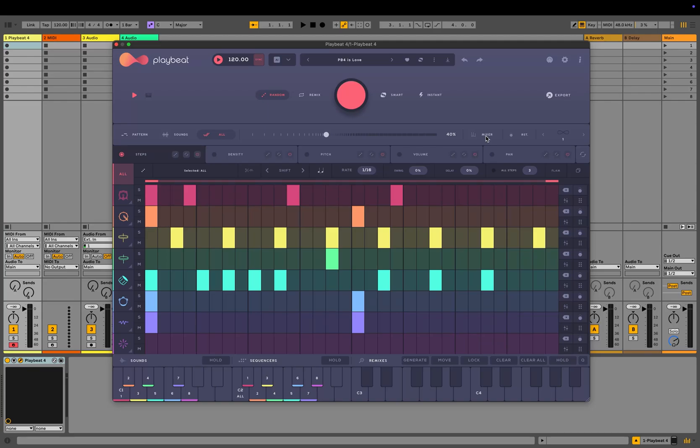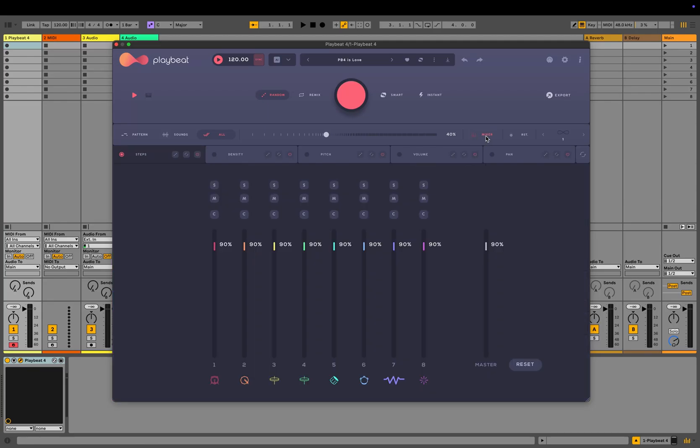To be able to control the global volumes for each one of the channels, you can jump into the mixer section. This has a volume control for each one of the eight channels, also solo and mute controls and panning controls. If you've made any changes here and you want to go back to the default, you can hit the reset button at the bottom right here.